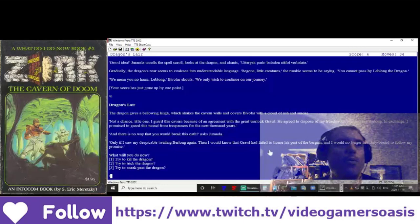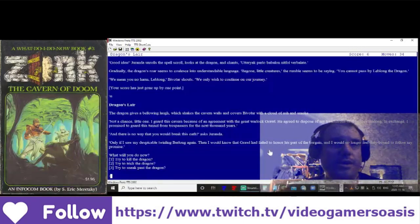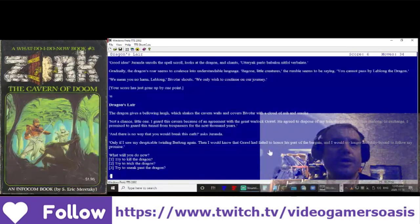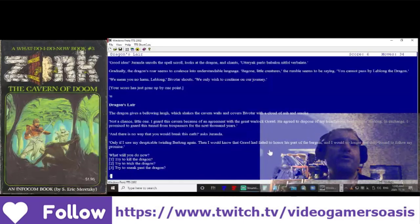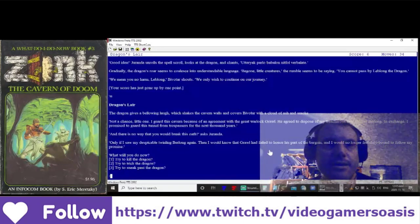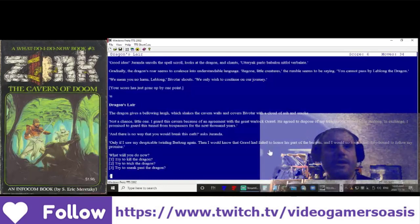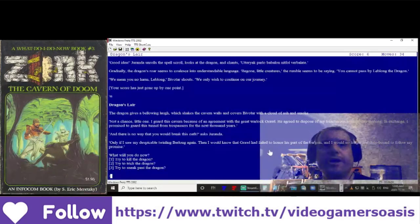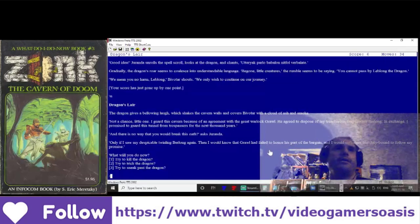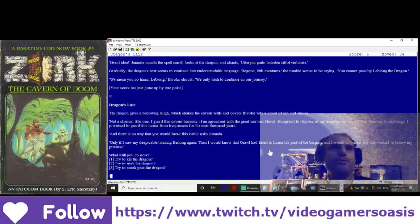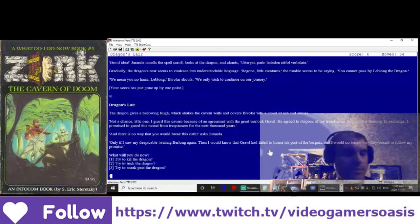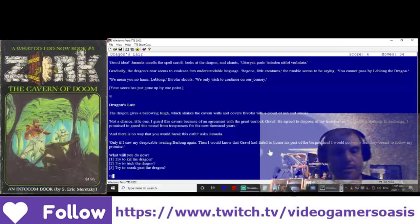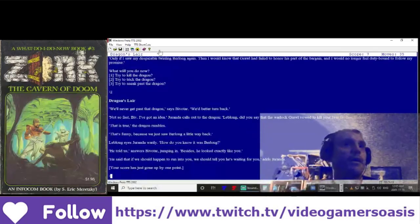What will you do now? Try to kill the dragon? Try to trick the dragon? Or try to sneak past the dragon? I wonder if we can trick the dragon. Let's see what happens if we choose number 2.